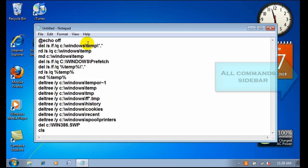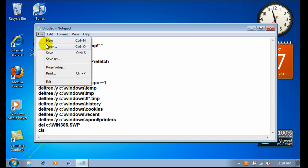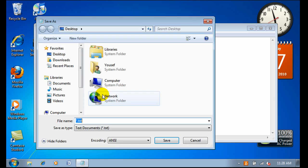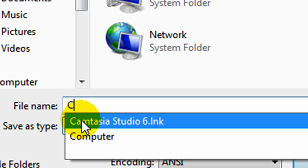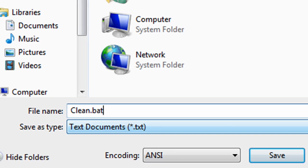Once you have the command in Notepad, click File, then Save As. For the file name, save it as 'clean.bat'.